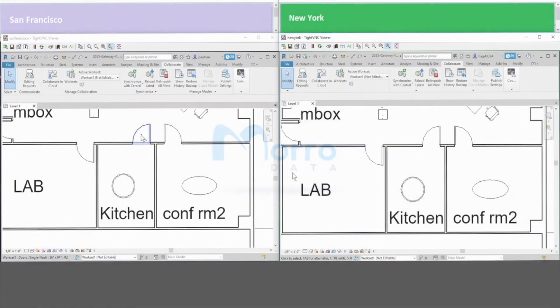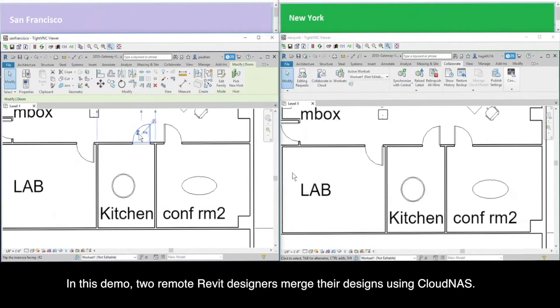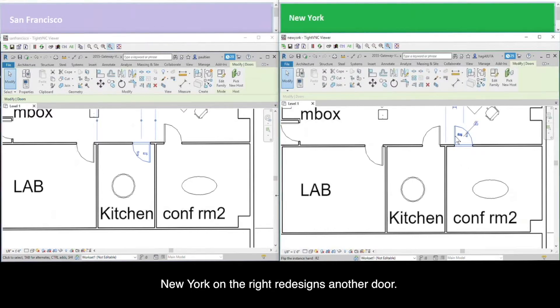In this demo, two remote Revit designers merged their designs using Cloud NAS. San Francisco on the left edits the design of a door, and New York on the right redesigns another door.